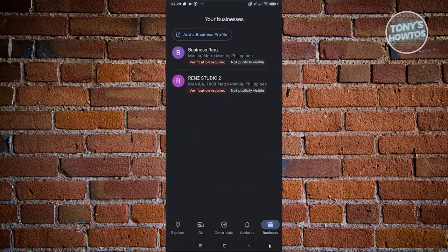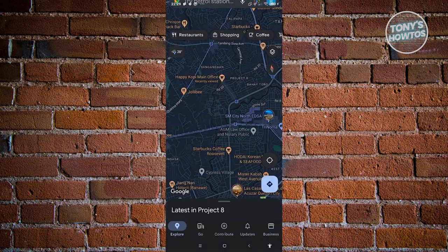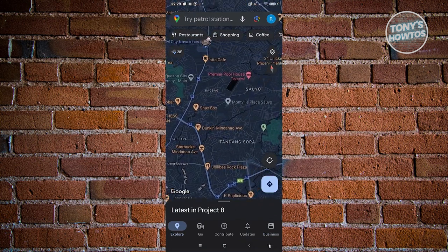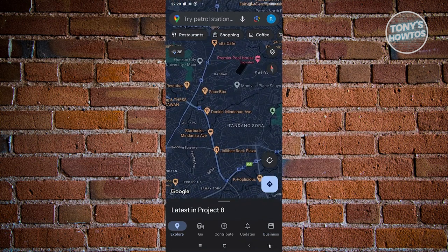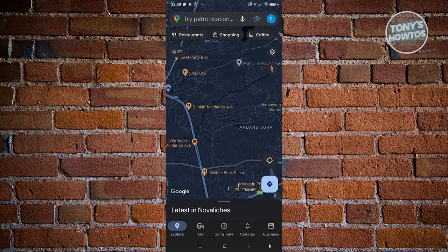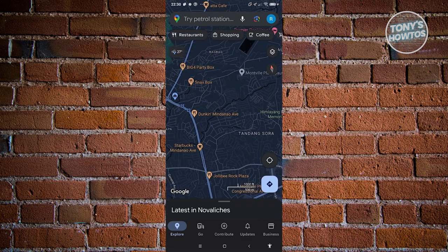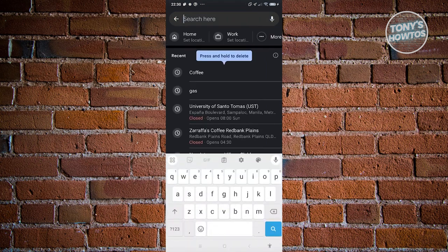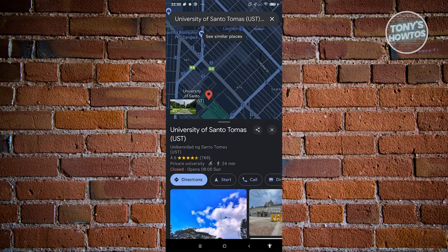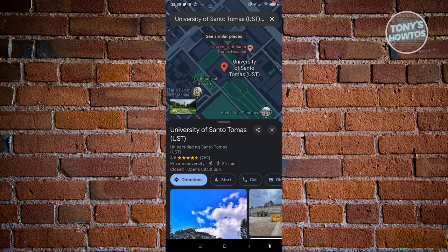Let's go back to Explore. At the very top you have the search bar, which lets you search for different locations. For example, if you want to search for a specific university, you can type in the name and see its location and details about it.